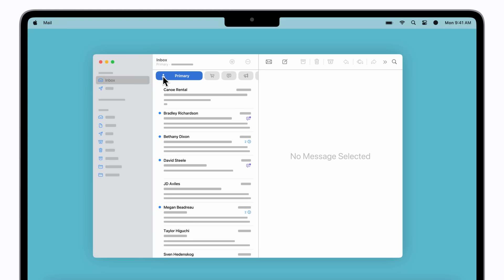For more options or to reset any changes you make to the categorization, click the More button. If you'd prefer Mail not categorize your messages, you can turn off Show Mail Categories here.